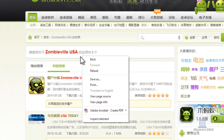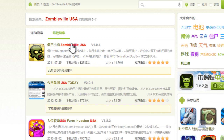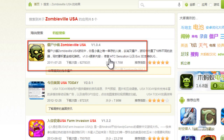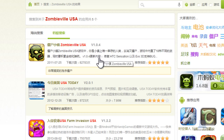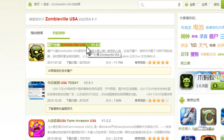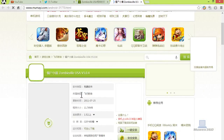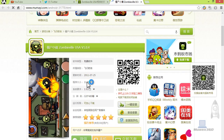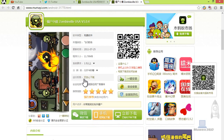And then we get, right at the top here, Zombieville USA version 1.0.4 — that's the latest version of Zombieville USA, so this is the one we want. This is 100% working and virus free. I have it on my device too, and it's safe to download.